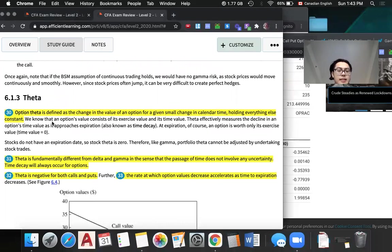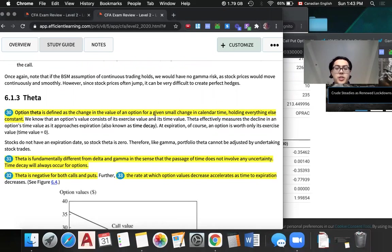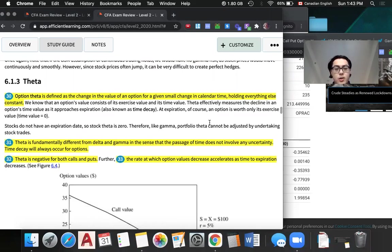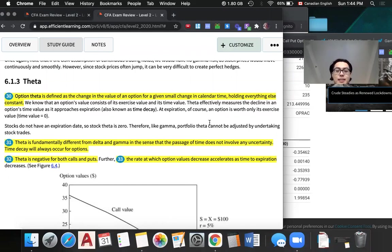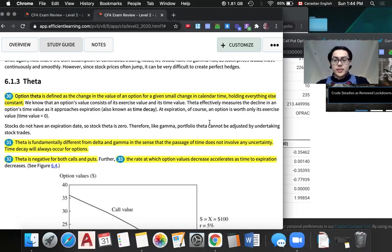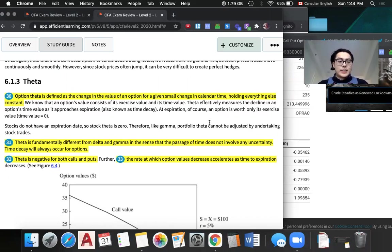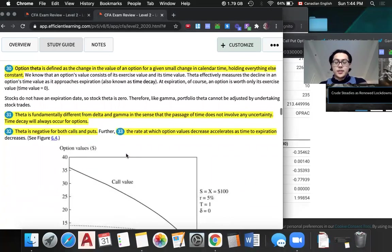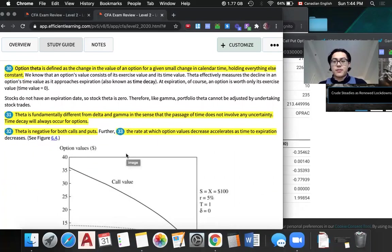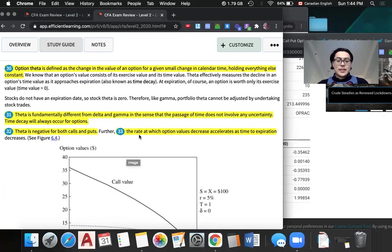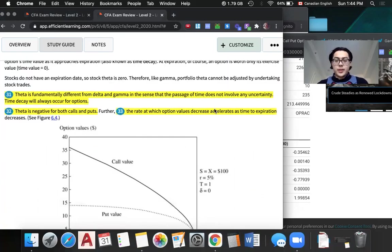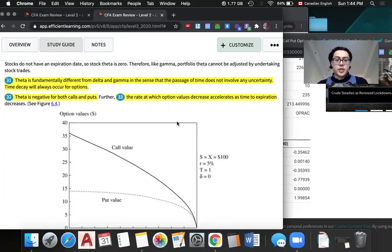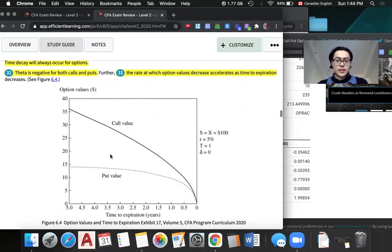Next we have theta, which is defined as the change in the value of an option given a small change in calendar time. This Greek is different from all other Greeks based on the fact that this is the only Greek that does not involve any uncertainty. The calendar time is just always going to go on. It's negative for both calls and puts, just because when there's less time we have for the option, the less valuable it is.